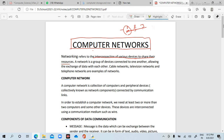A network is a group of devices connected to one another, allowing the exchange of data with each other. A network means more than one computer — two, three, four or more.